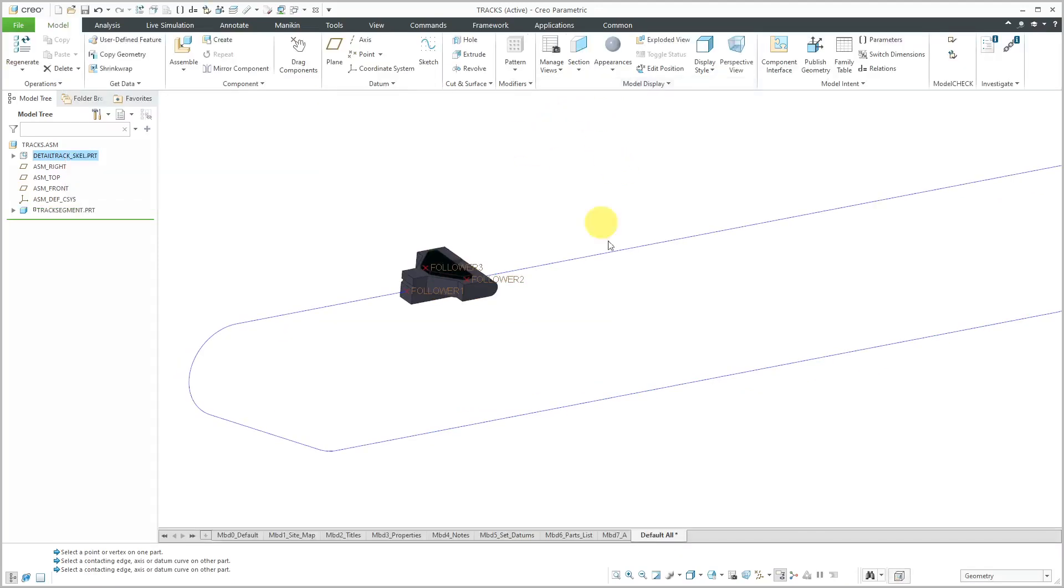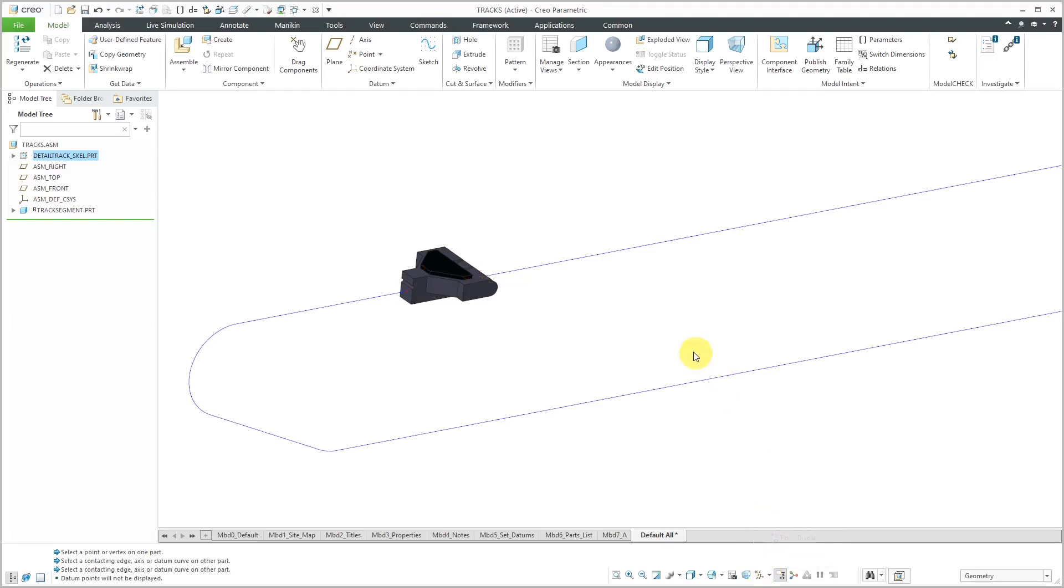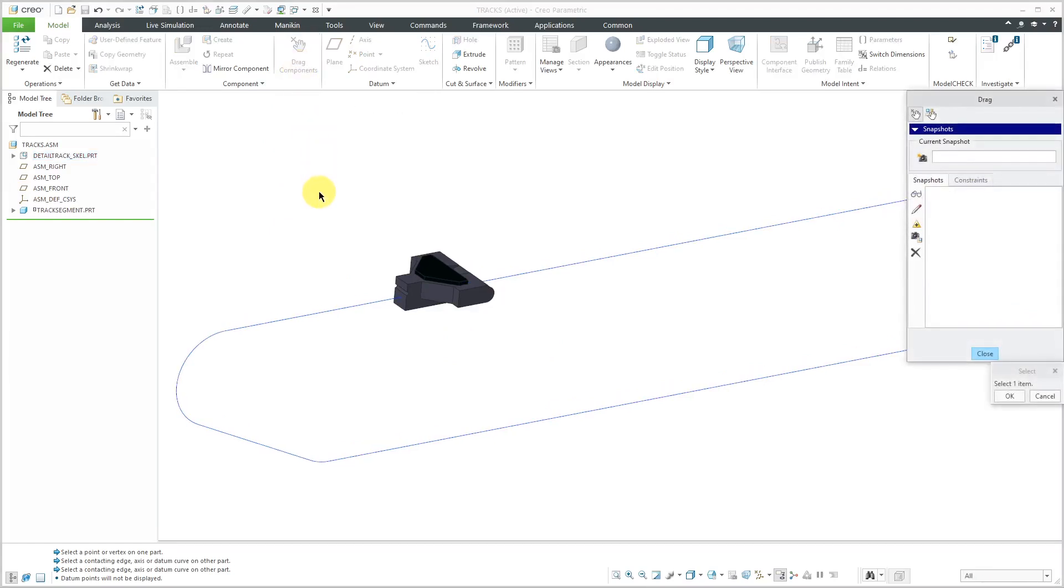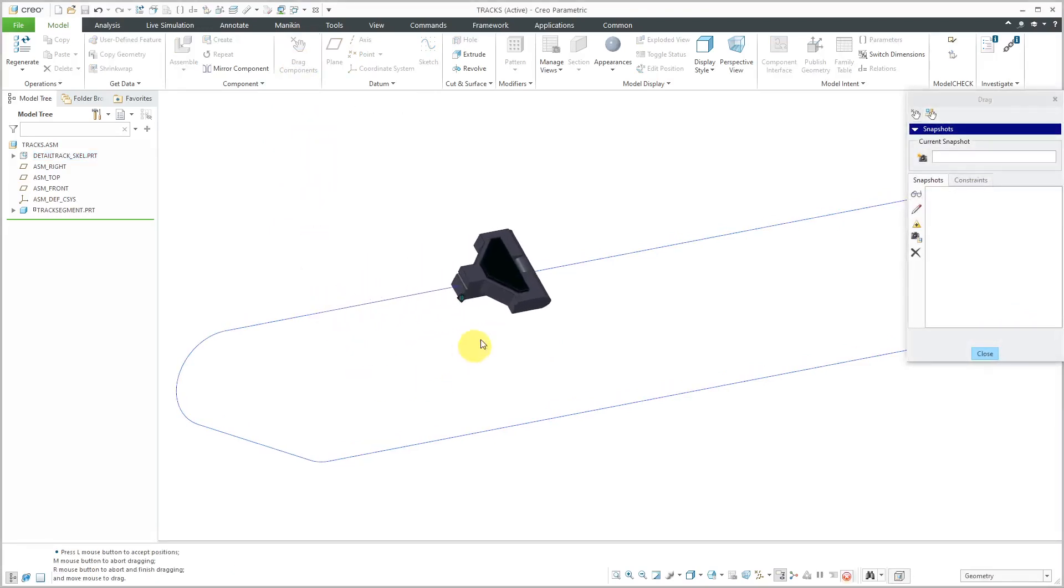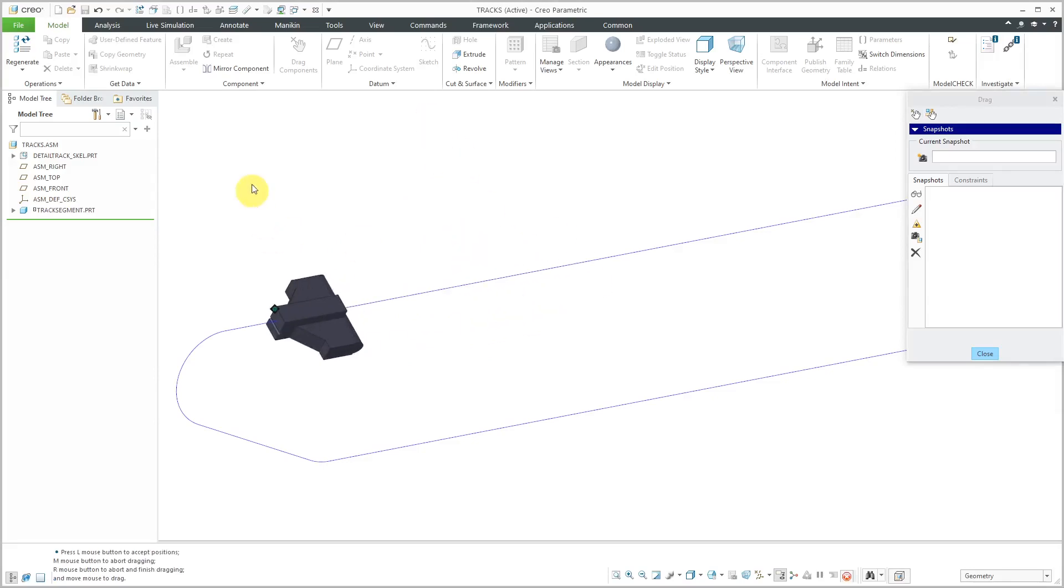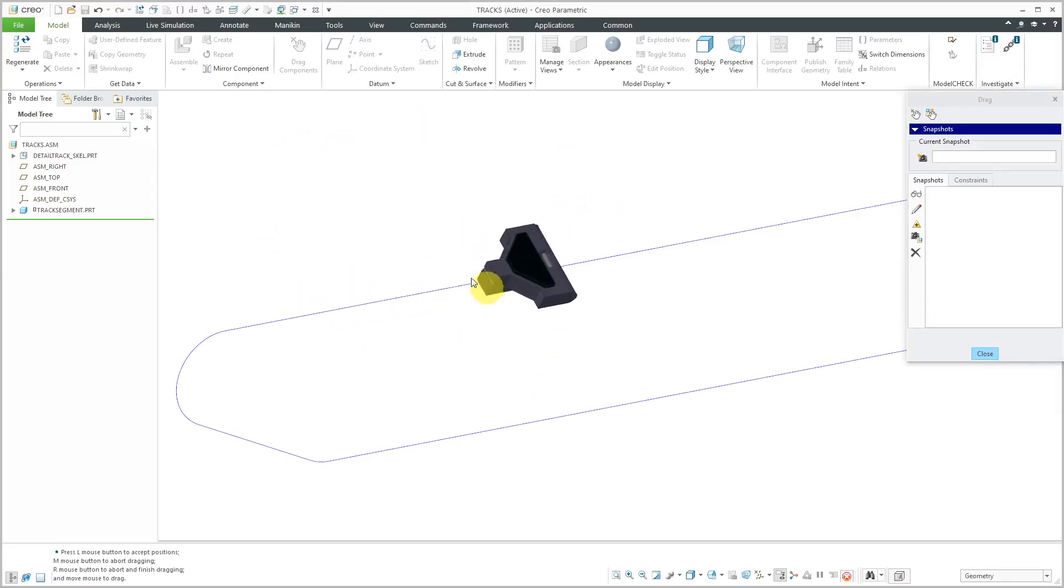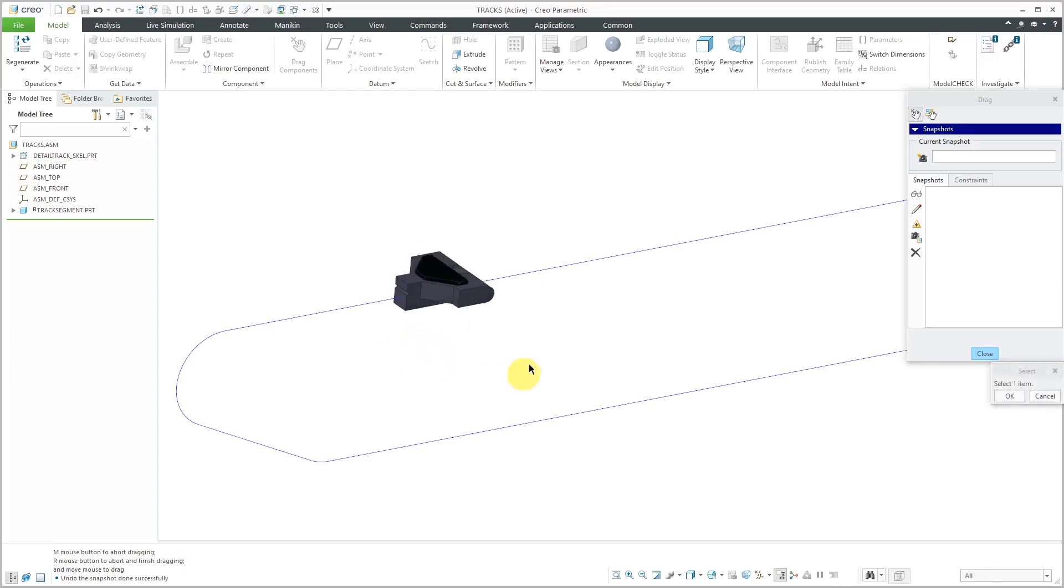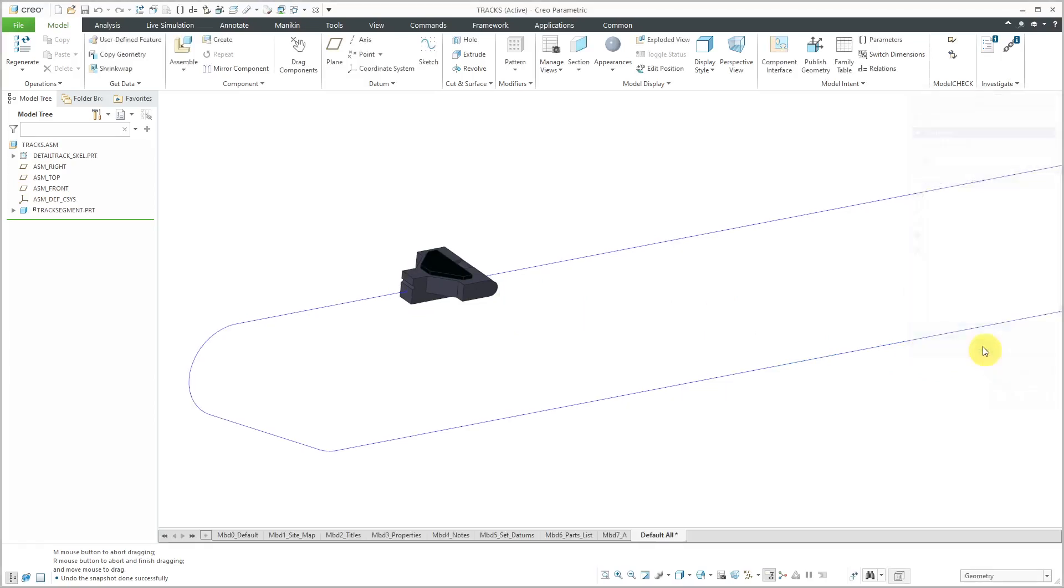Let me turn off my datum point display. Let's try moving this segment around the track. I will click on the drag button and then grab the component. You'll notice it's twisting around, flipping, because those slot follower connections do nothing to prevent this from tipping around. That's where you can use a general connection where you can add in additional constraints.